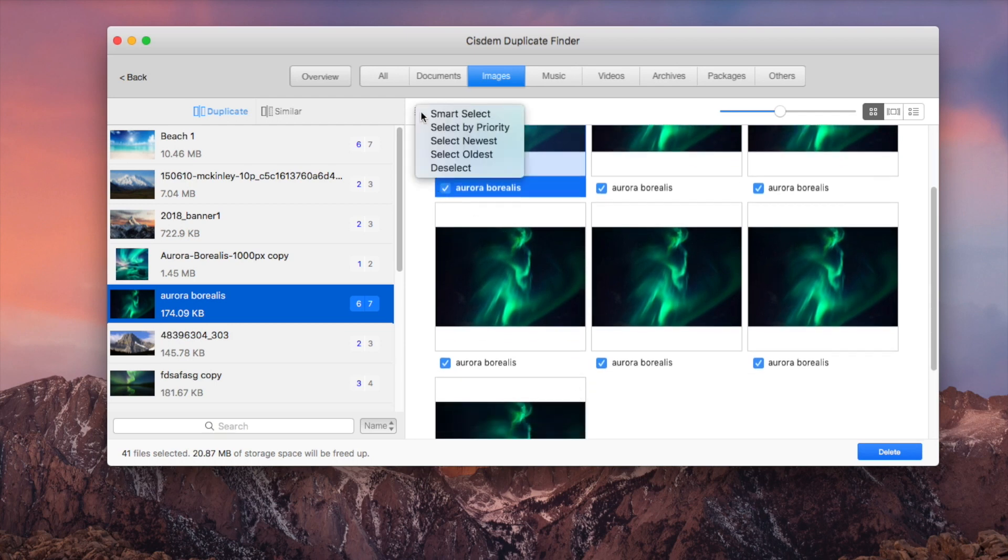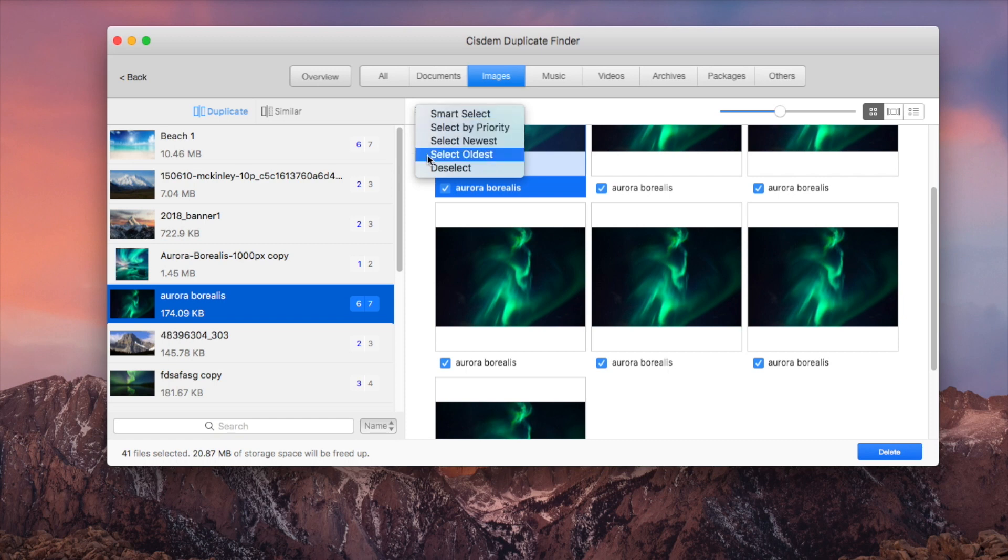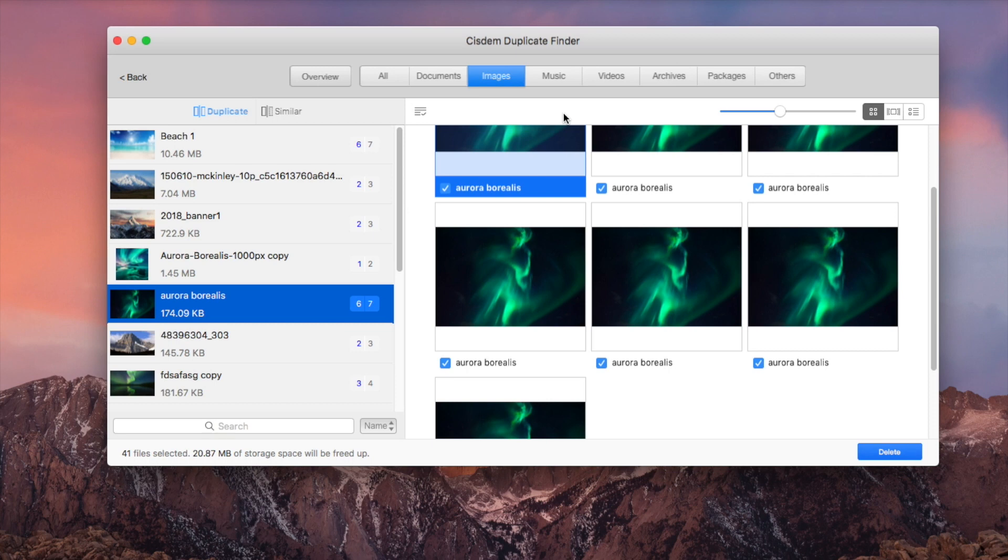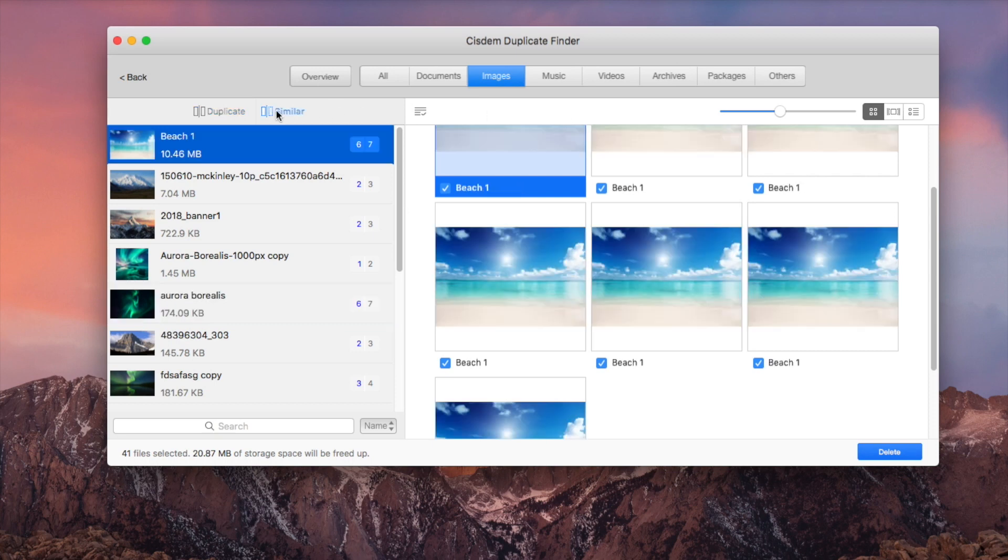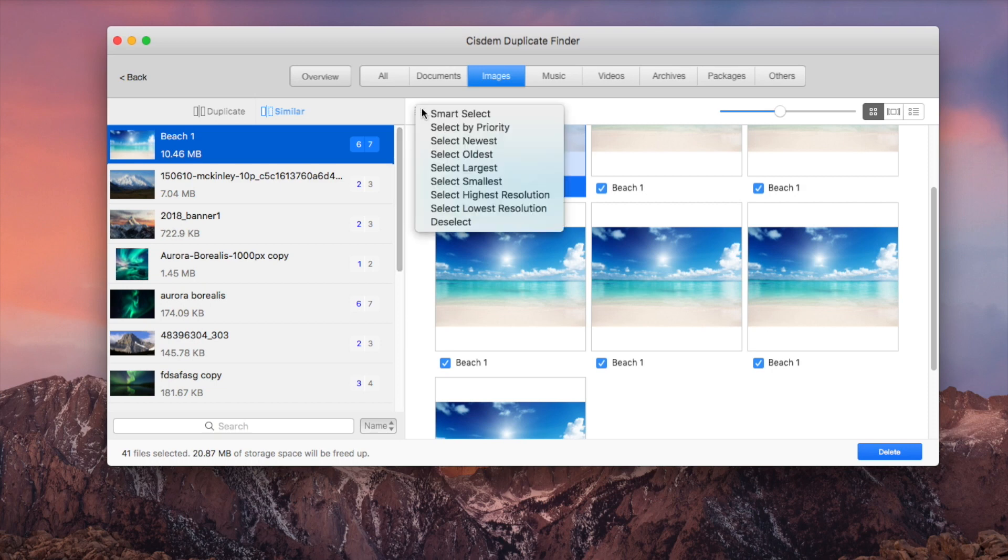If you are not satisfied with the auto selection, you can choose a desired selection rule. If there are duplicate photos in different sizes, you can find them under the similar sub tab. And there are more selection rules available.